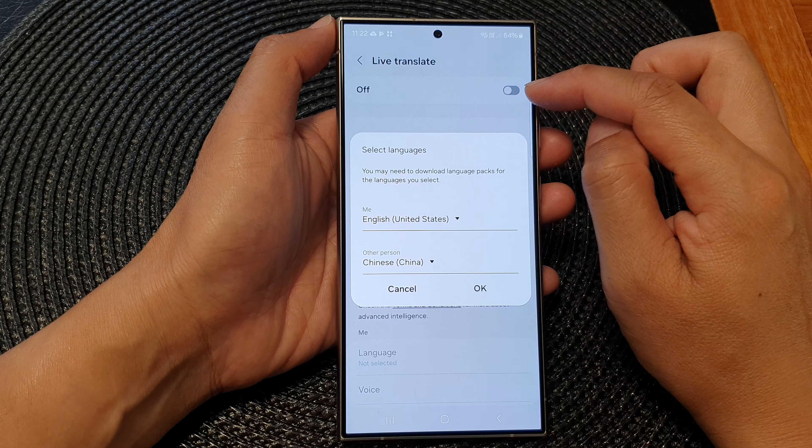Once it has finished installing, you can scroll down and set the voice — this is what it sounds like when you're translating. You can also change the speech rate, and down here you can mute the other person's voice so you will only hear a translation of what the other person is saying.